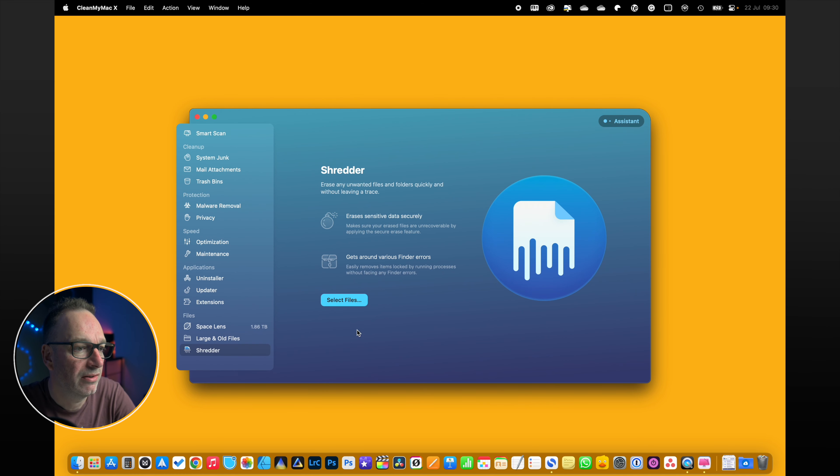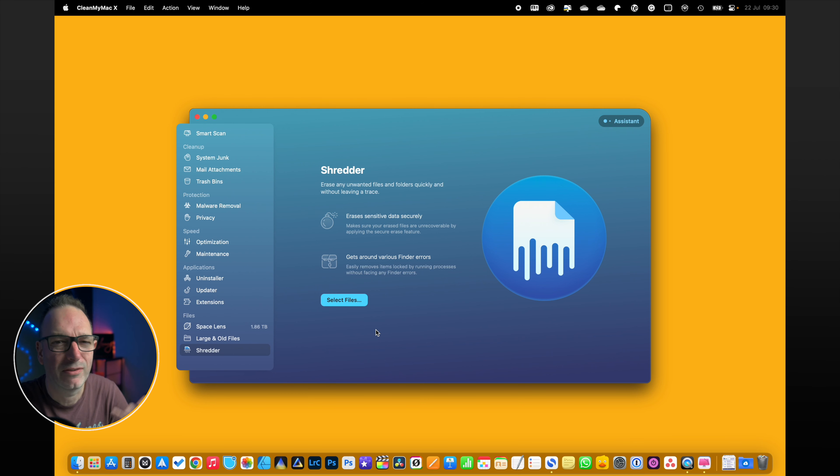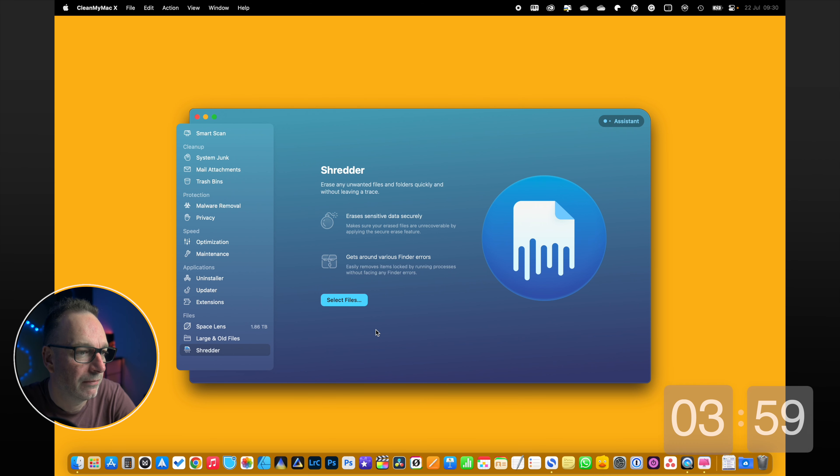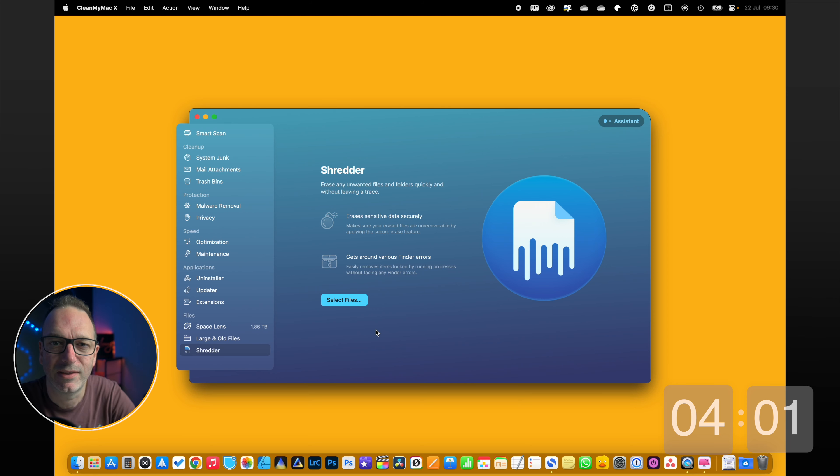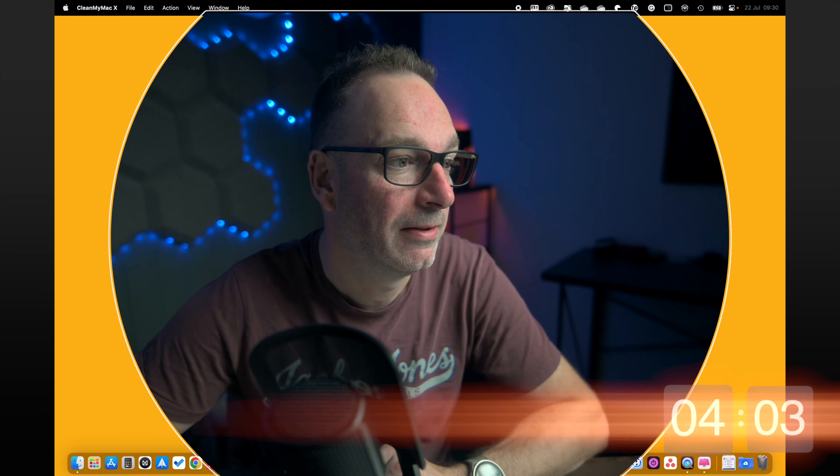And Shredder is just for very sensitive data. You know where it goes over it several times, ones and zeros and everything else. I can't say I use that in particular, but that's it. So it's a really simple program that does a lot. And I've used it for several years. I think it's really neat. It sorts a lot of my problems out and keeps my system running, and it might just do the same for you.